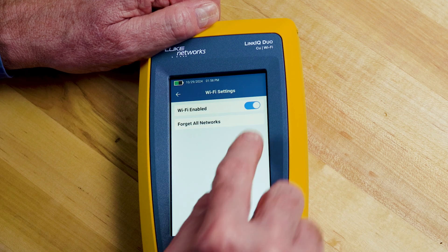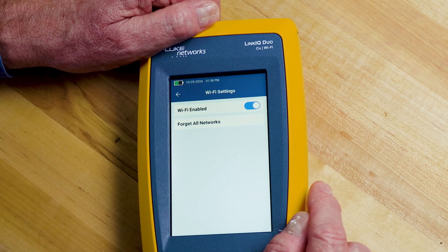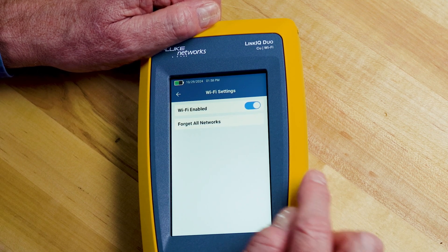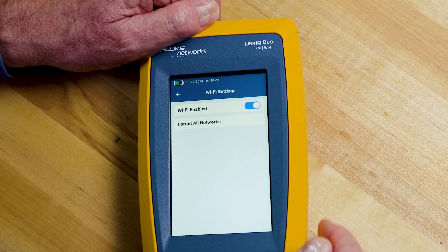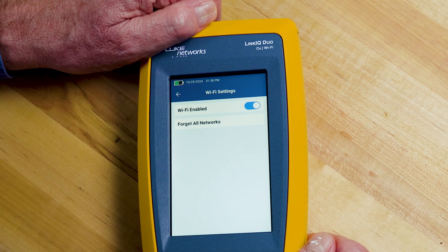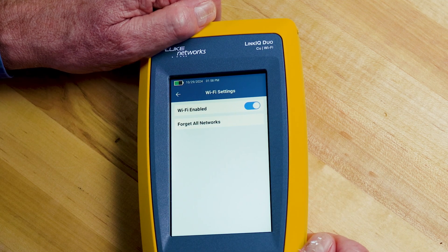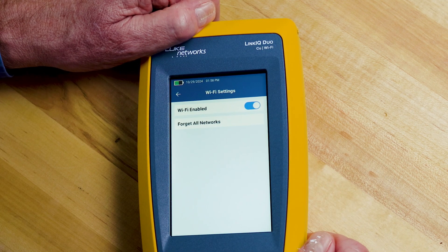The first thing you need to know is there are various settings for the Wi-Fi tester. I can turn on or turn off the Wi-Fi testing, and I can clear out all of the information in the product relating to Wi-Fi by telling it to forget all networks. That's great if you're moving from one site to another and you don't want to take that information with you.